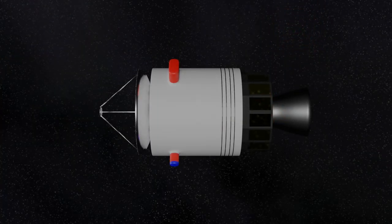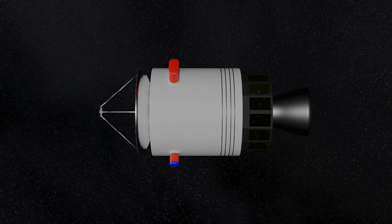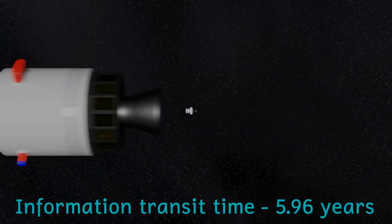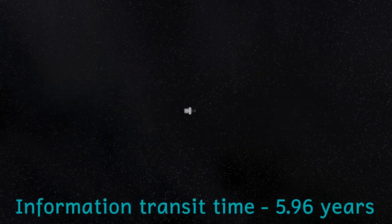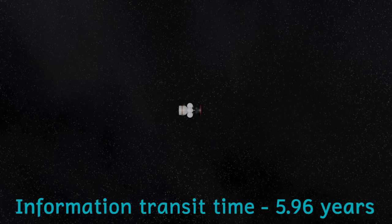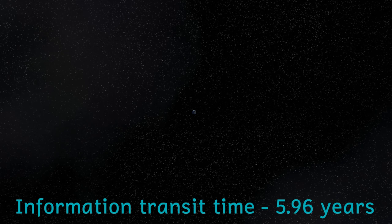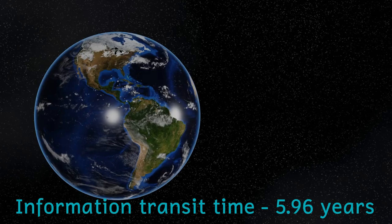The information gathered by the probes would then be relayed back to the mothership, which would then send its findings back to Earth. The engine bell of the second stage, now that it isn't being used for propulsion, would double as a communications dish.